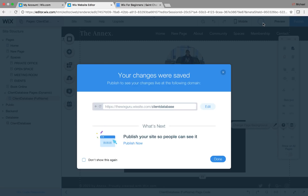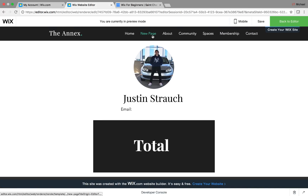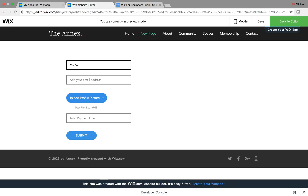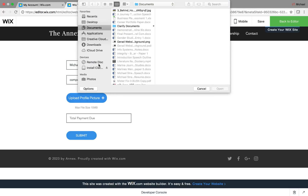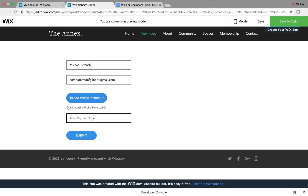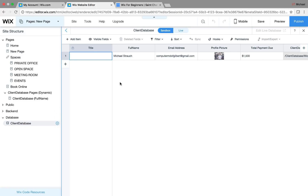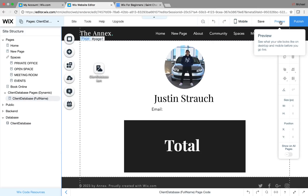Now let's save and go back to our form page to submit some test data. We'll put in 'Michael Strauch,' add an email address, upload a profile picture, and set total payment due to $1,500. Click Submit. It's been submitted. Going back to the editor and checking the database — it has been added.